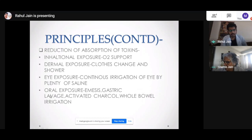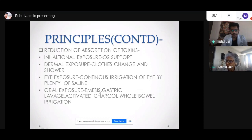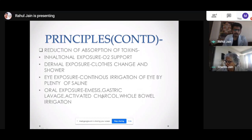Coming to the most important route — oral exposure. If someone has taken a pill or substance orally, I need to terminate exposure or remove the drug from the system. There are several methods: vomiting, gastric lavage, activated charcoal, and whole bowel irrigation. For vomiting, the concept is simple: whatever is present in the upper GI tract will come out, terminating exposure. For gastric lavage, I repeatedly remove whatever is in the stomach. Activated charcoal binds to whatever is present in the GI tract and prevents absorption, passing it out in the stools. Whole bowel irrigation cleans the entire GI tract.